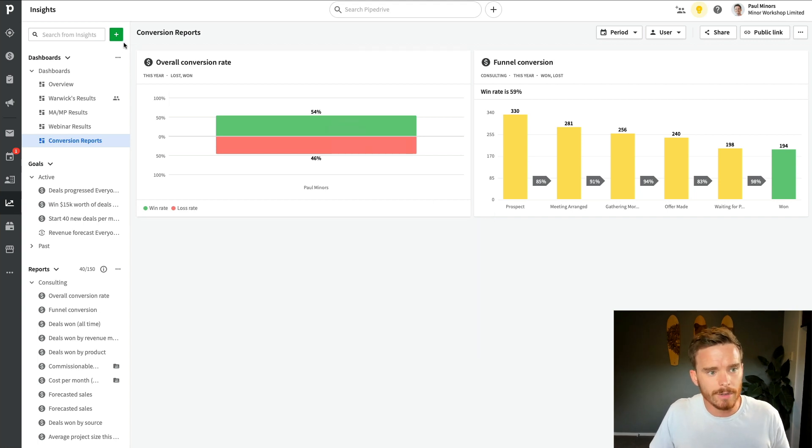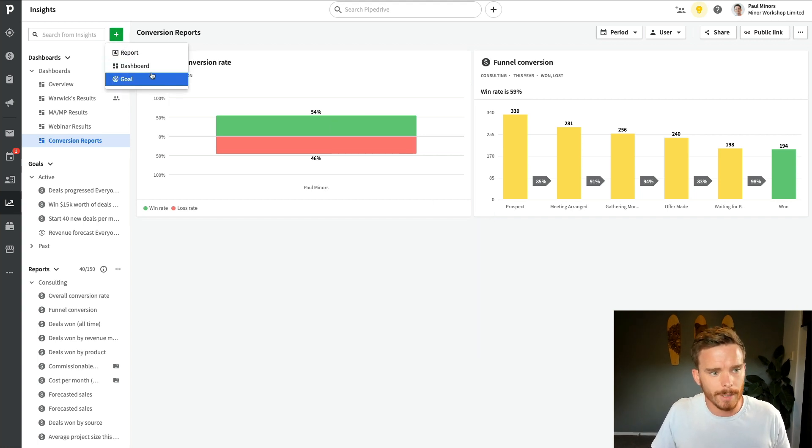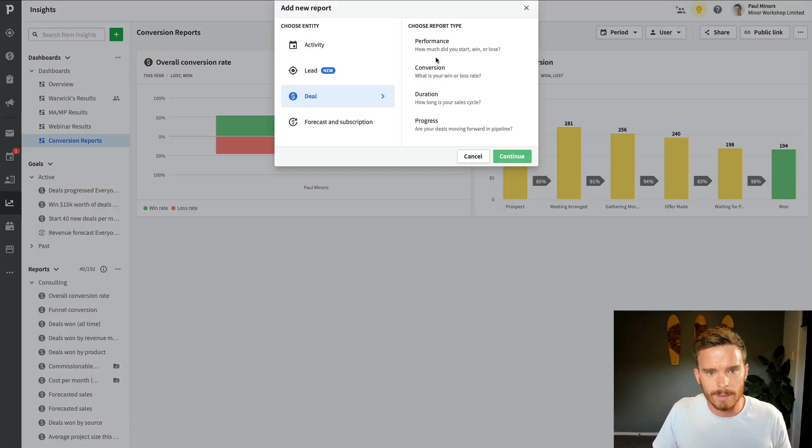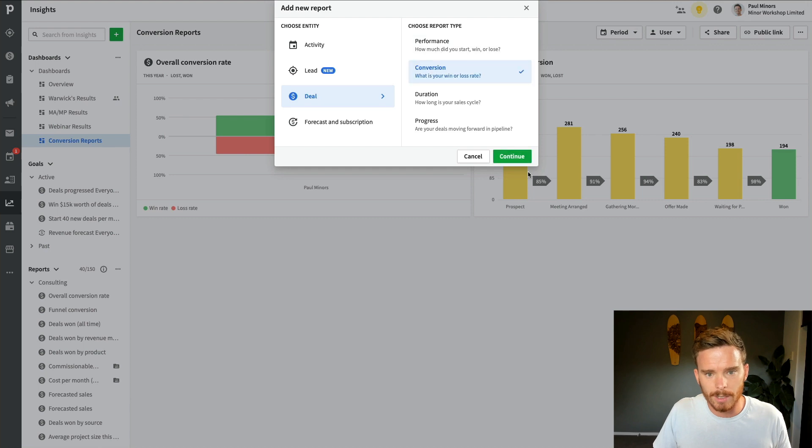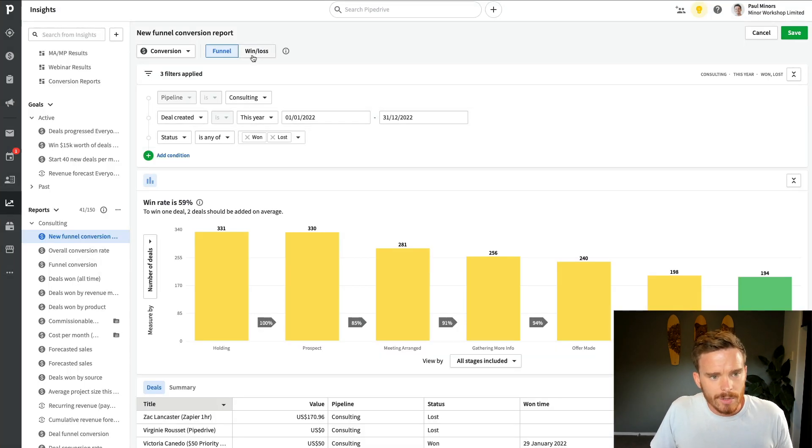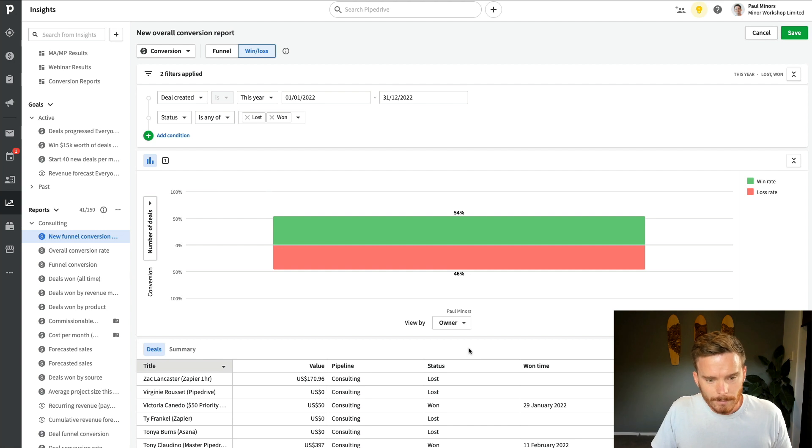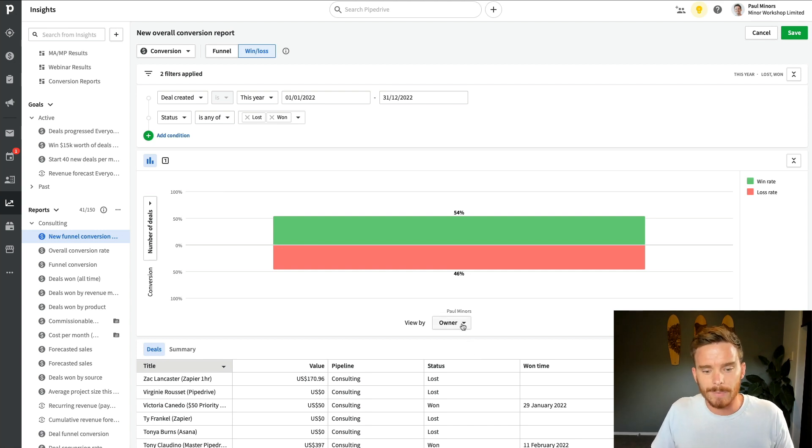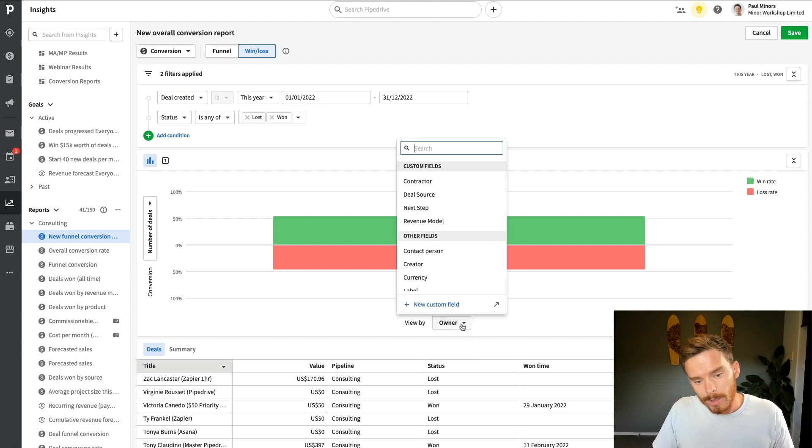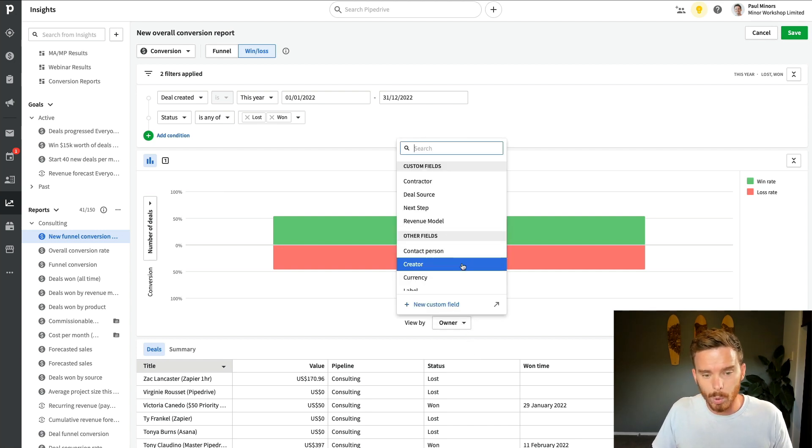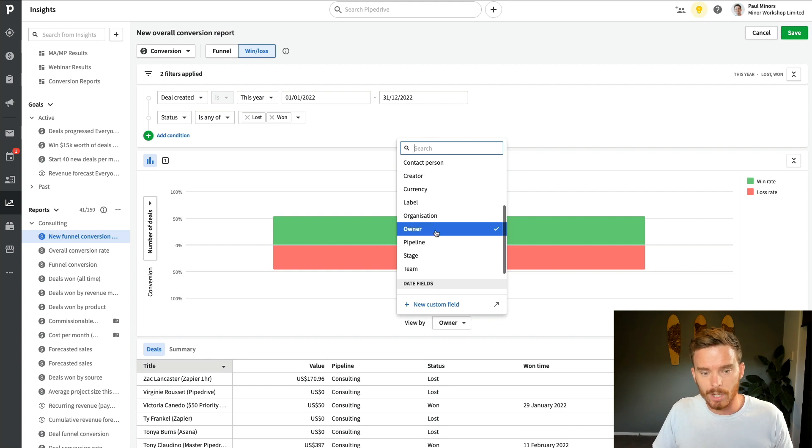Okay, let's do another conversion report. I'm going to do the same thing. Report, deal, conversion. And I'm going to go to the win slash loss. And a couple more options we have on here is at the moment, I'm just reporting on the conversion rate by deal owner.